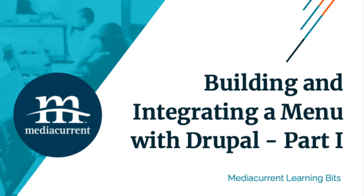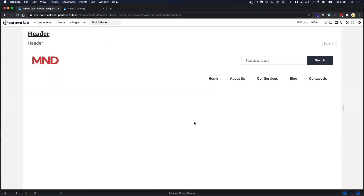Hello everybody, it's Marty Hernandez from MediaCurrent. This week's Learning Bits tutorial is going to be about navigations. This is a two-part video: we are going to build a navigation in Pattern Lab, build a component or pattern, and then integrate that navigation with Drupal so that whatever we do in Pattern Lab will be reflected in Drupal. Let's get started.